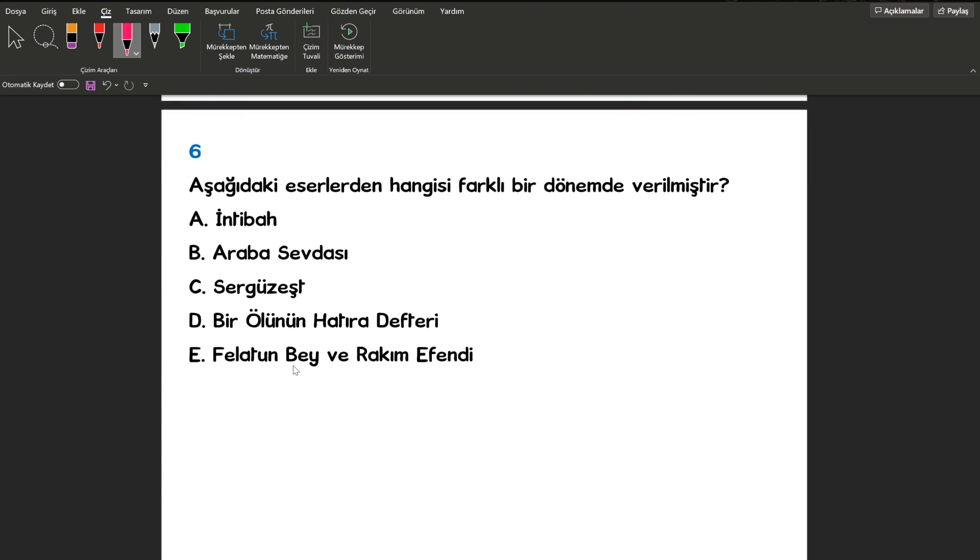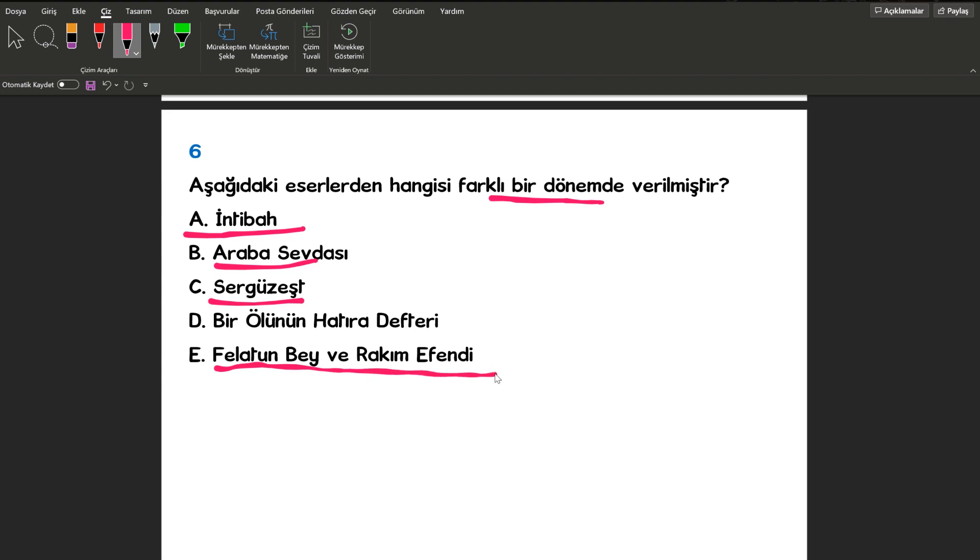Geçelim zor sorumuzdan sonra kolay bir sorumuza. Moraller biraz düzelsin. Aşağıdaki eserlerden hangisi farklı bir dönemde verilmiştir? Burada arkadaşlar altını çizdiklerim İntibah, Araba Sevdası, Sergüzeşt ve Felatun Bey ve Rakım Efendi. Bunlar Tanzimat döneminde verilmiş eserler iken Bir Ölünün Hatıra Defteri Halit Ziya Uşaklıgil tarafından Servet-i Fünun döneminde verilmiştir.